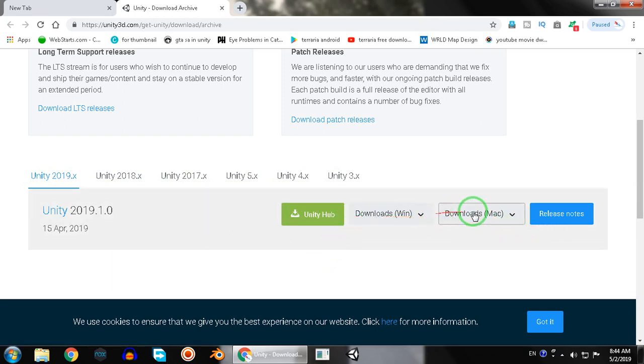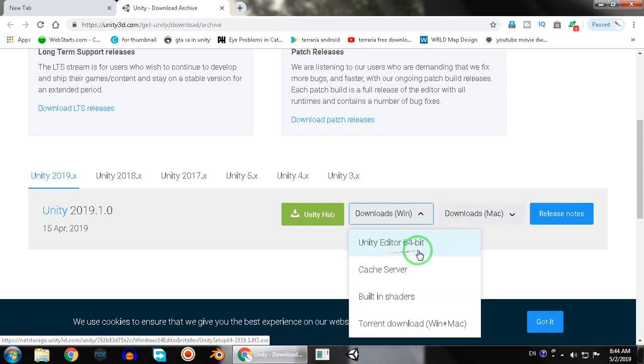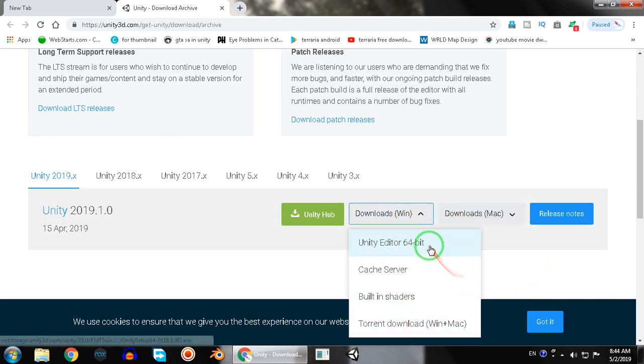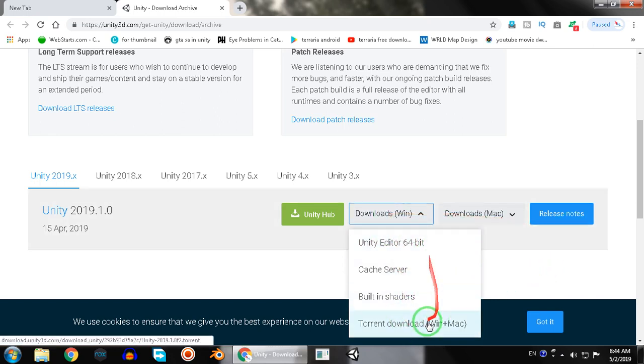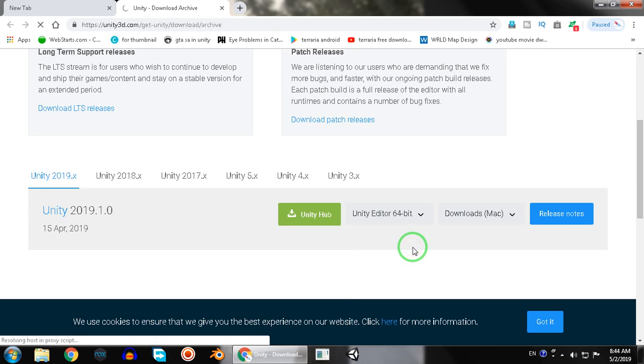You can download the Unity editor only or you can download the installer. I'm just going to download the Unity editor, so I will click on Unity Editor 64-bit and start downloading.